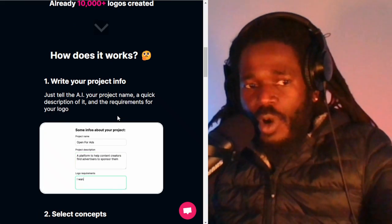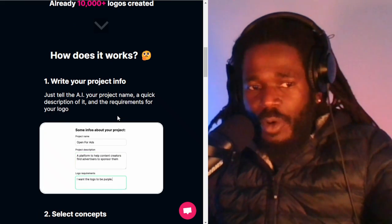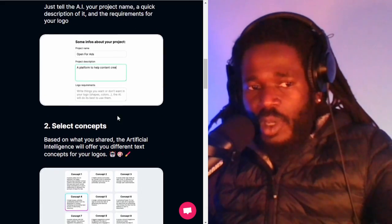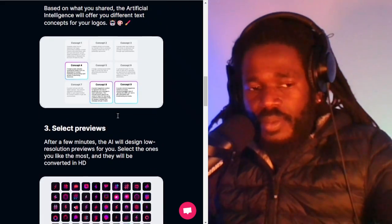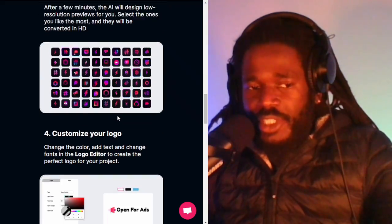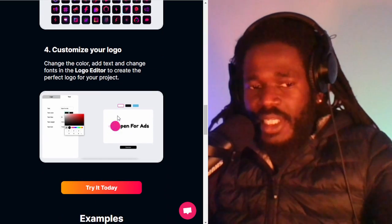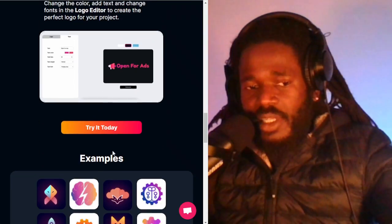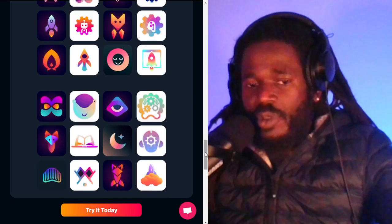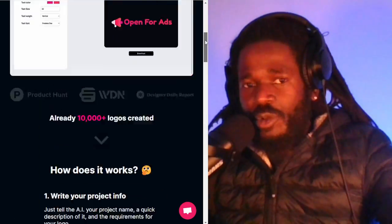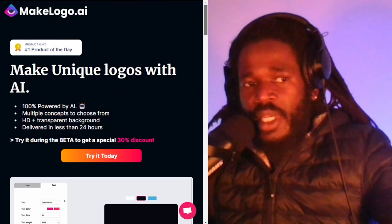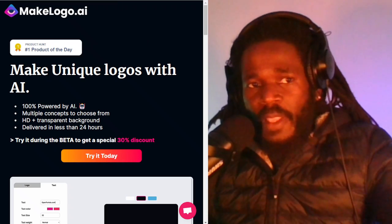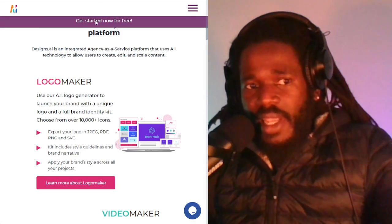Here's how MakeLogo.ai works — it works like a project. You upload information and it's like a wizard that takes you through the process. You also have the opportunity to customize the logo. Test this out and post in the comments if you've used this app and how you feel about it.